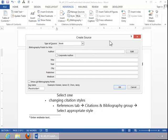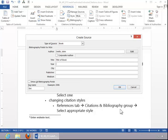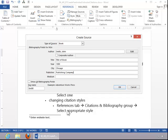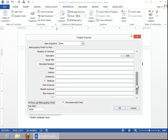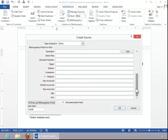Insert an author. Enter the book title. Enter the year. Enter a city. Enter a publisher. And if you need additional fields, click on Show All Bibliography Fields. Fill out the desired fields. And then click OK.